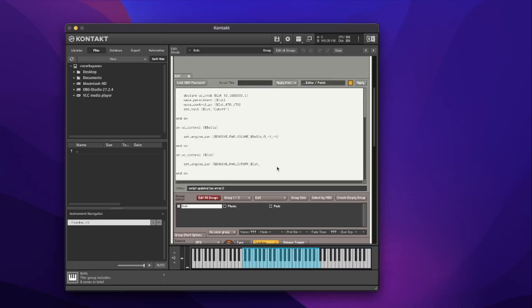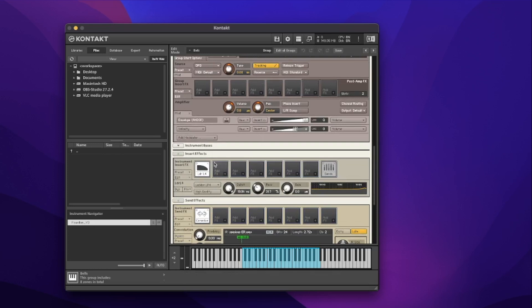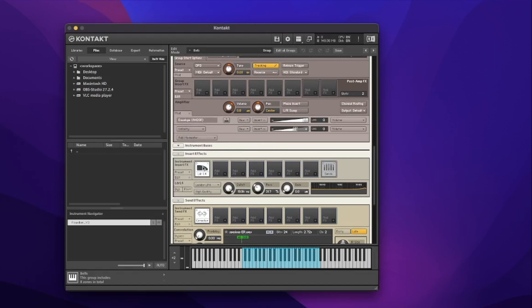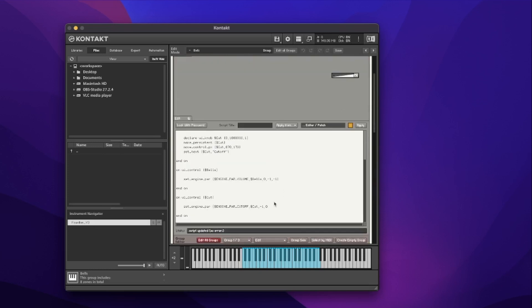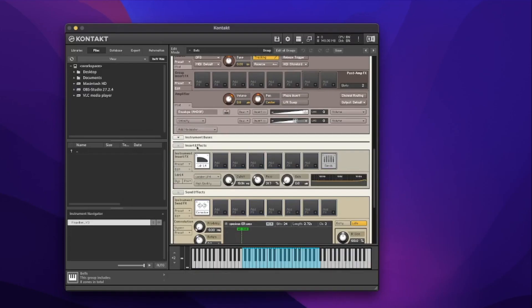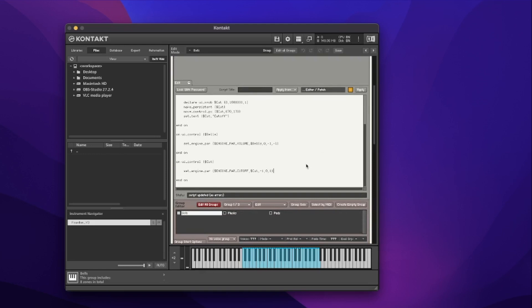This filter is not in a group, so we put comma negative one. It's outside the group at instrument level in an insert effect. Looking at the manual, the next parameter is the slot — zero-based, so starting at zero not one. The cutoff filter is in the first slot, which is slot zero. In the previous video we put negative one because it wasn't an insert effect, but here we're at insert effect level so we put one. Let's put zero for the slot and one for insert, close brackets, and hit apply.